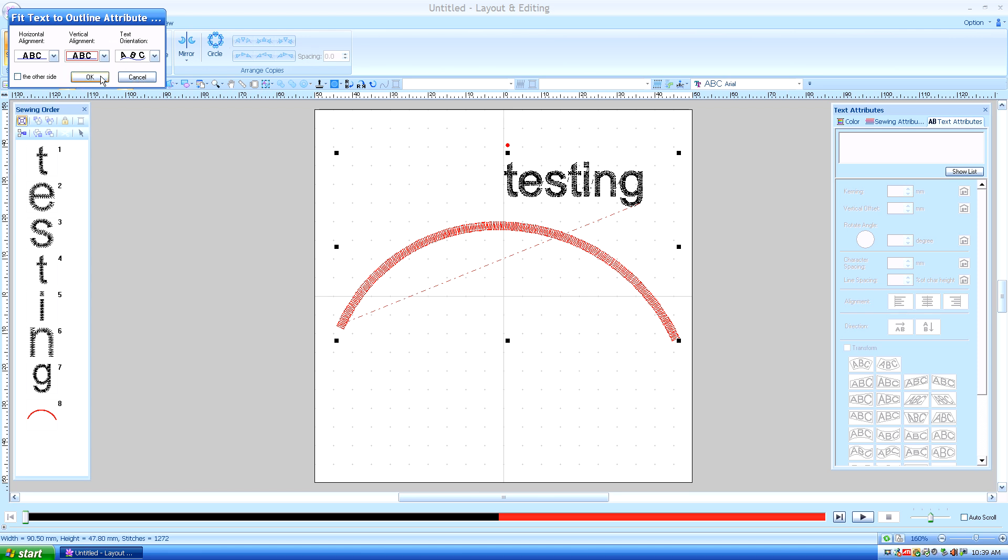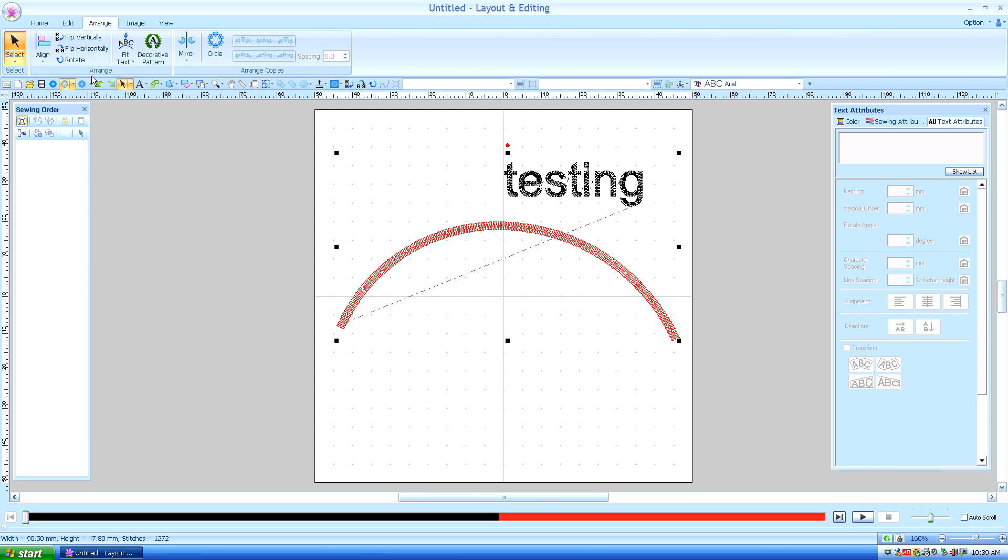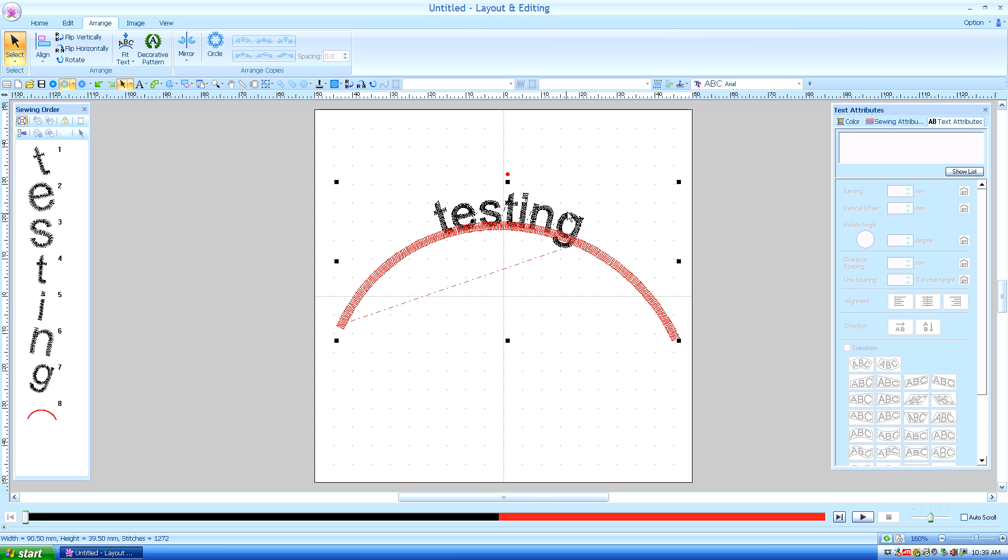So let's go ahead and just use the default. I'll say OK. And you can now see that the text is on this path.